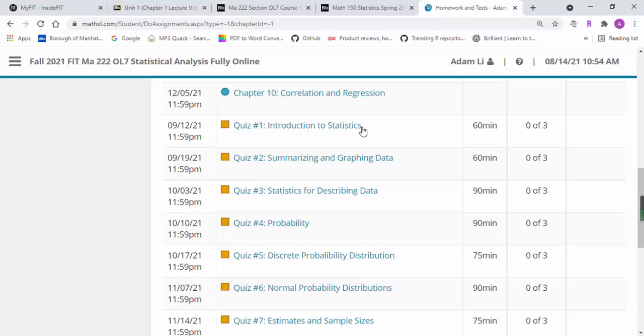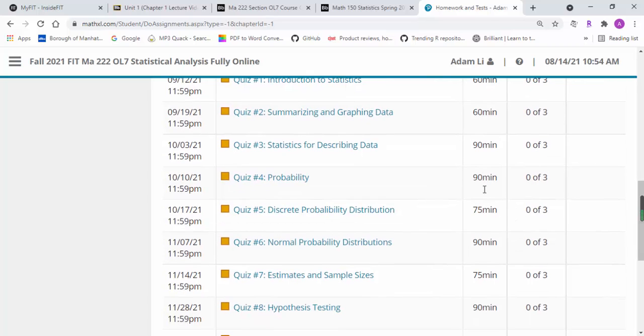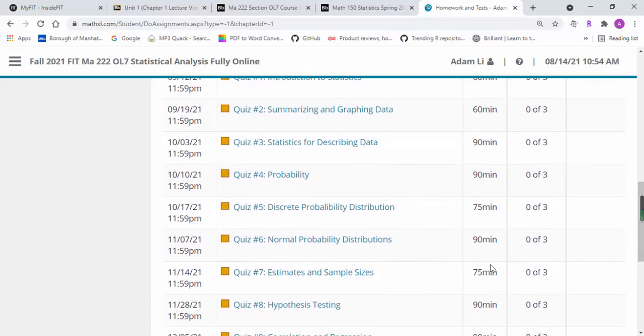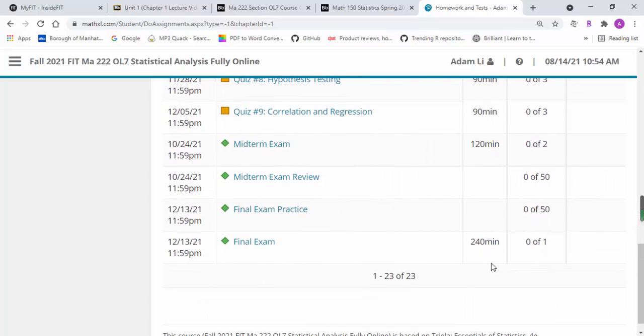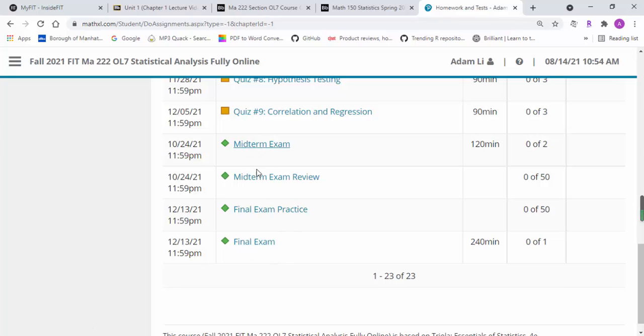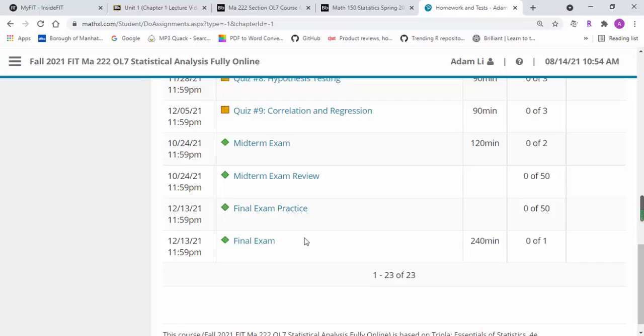For all quizzes, you have three chances, three shots. The high score counts, but the quiz has a time limit, so pay attention to that.